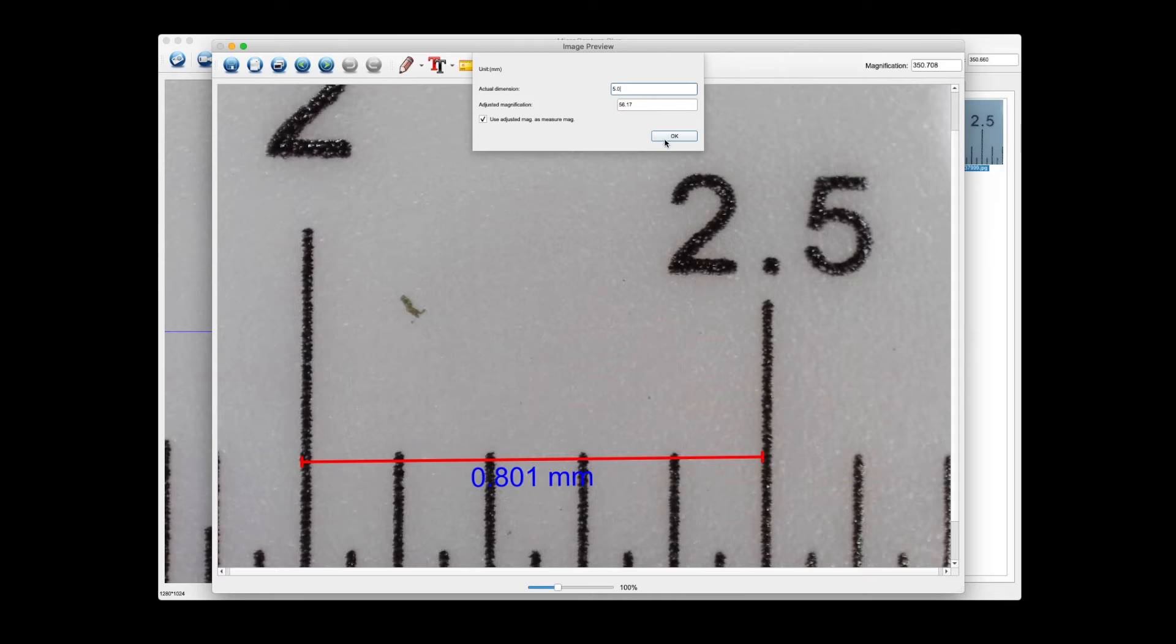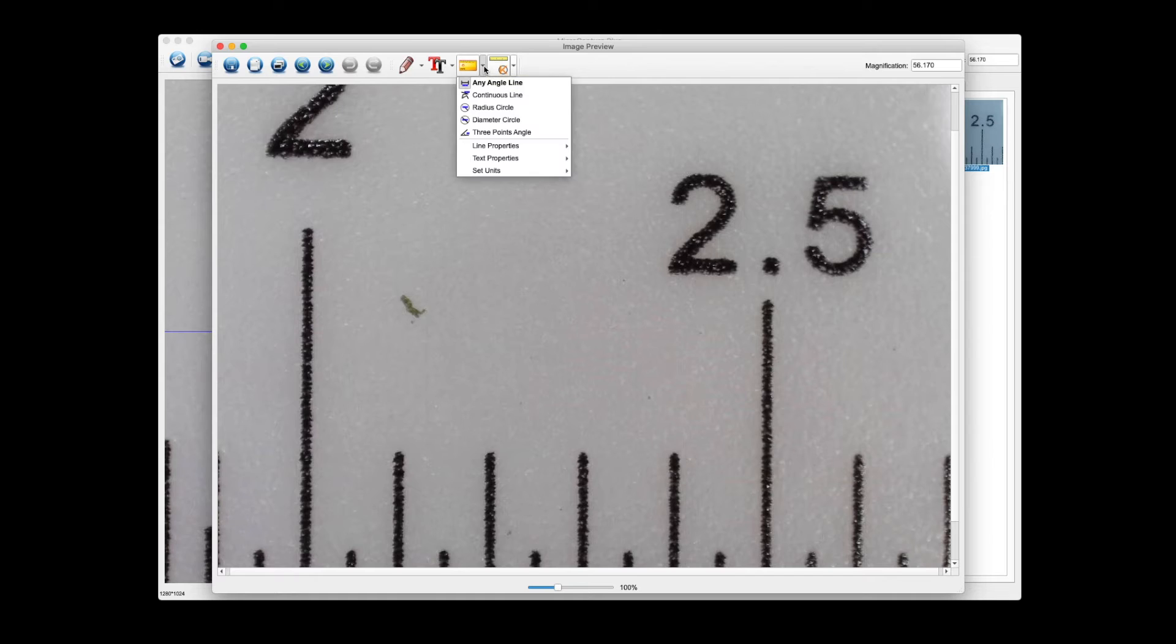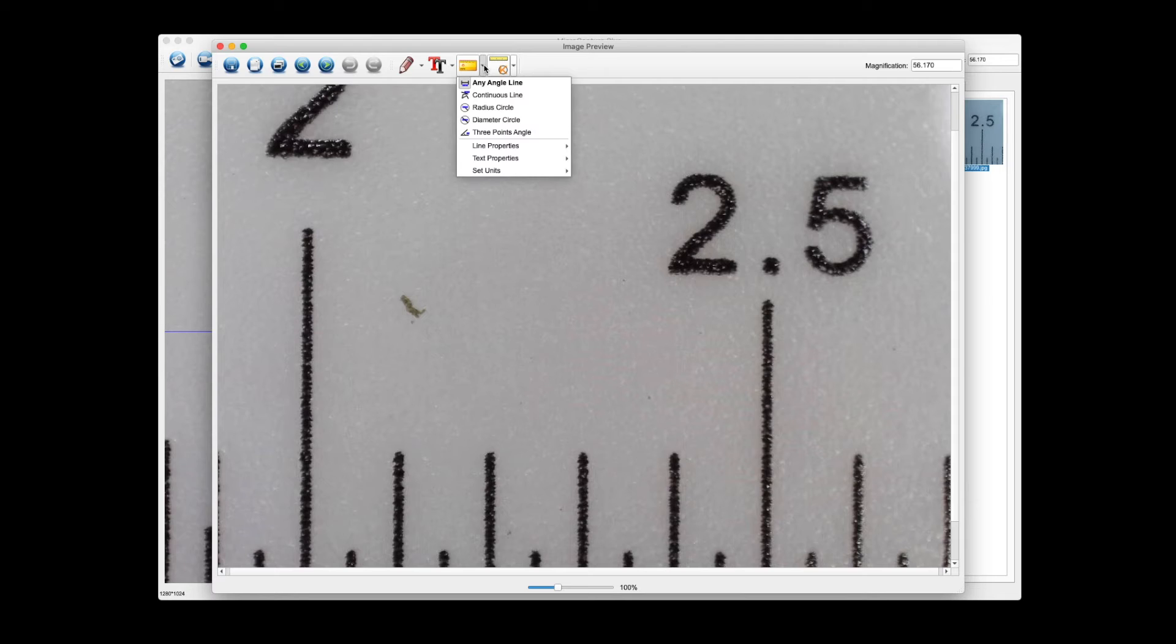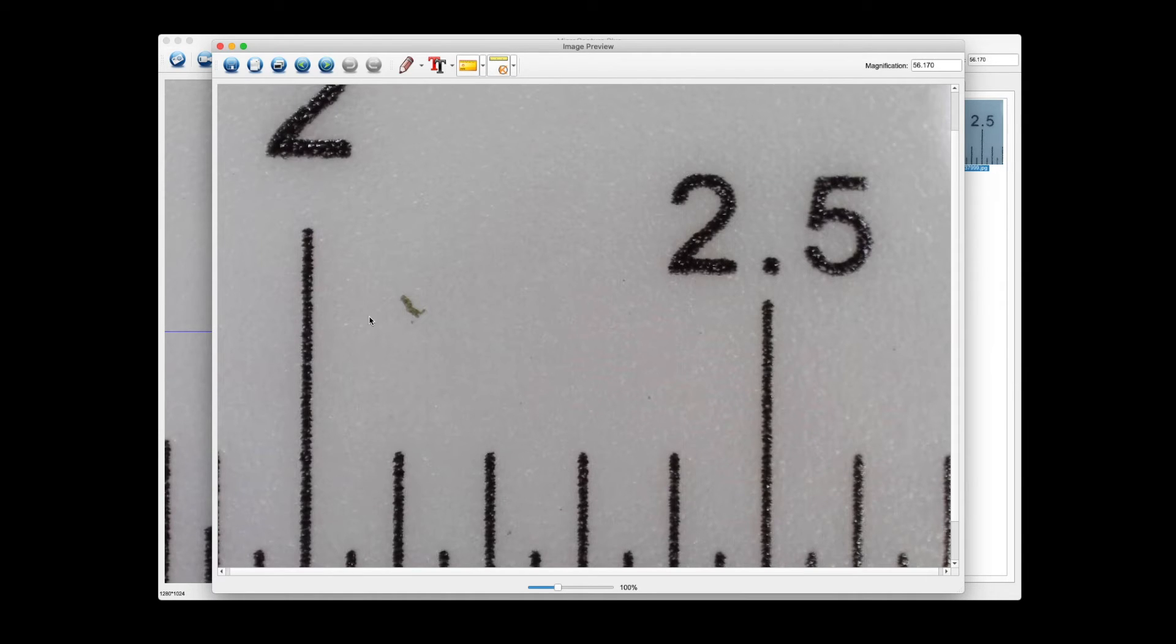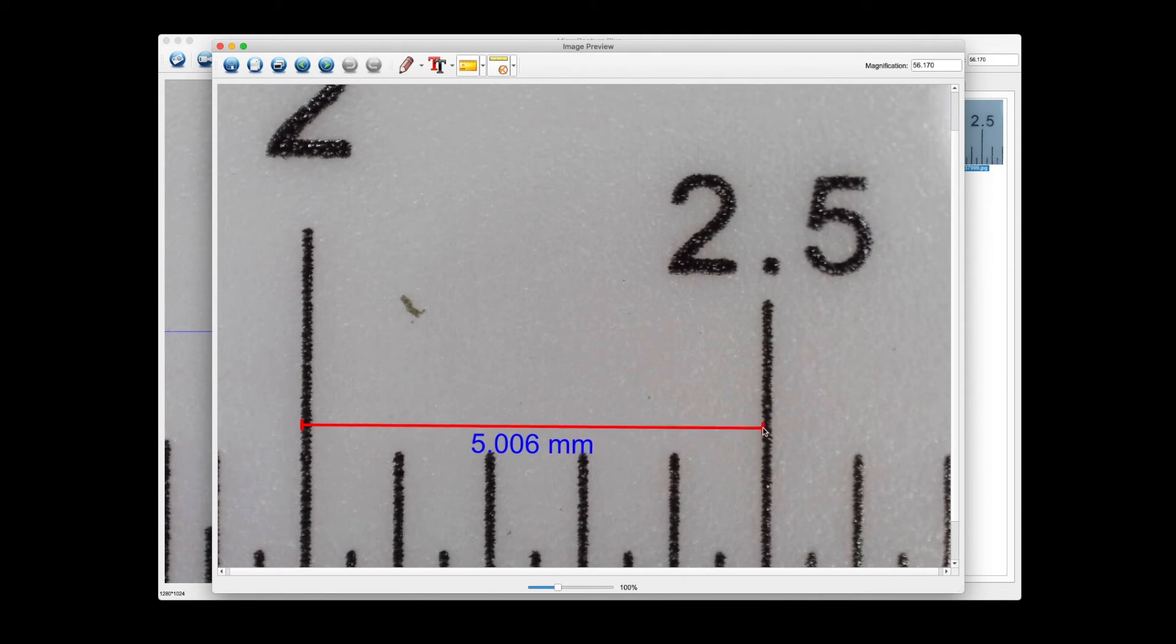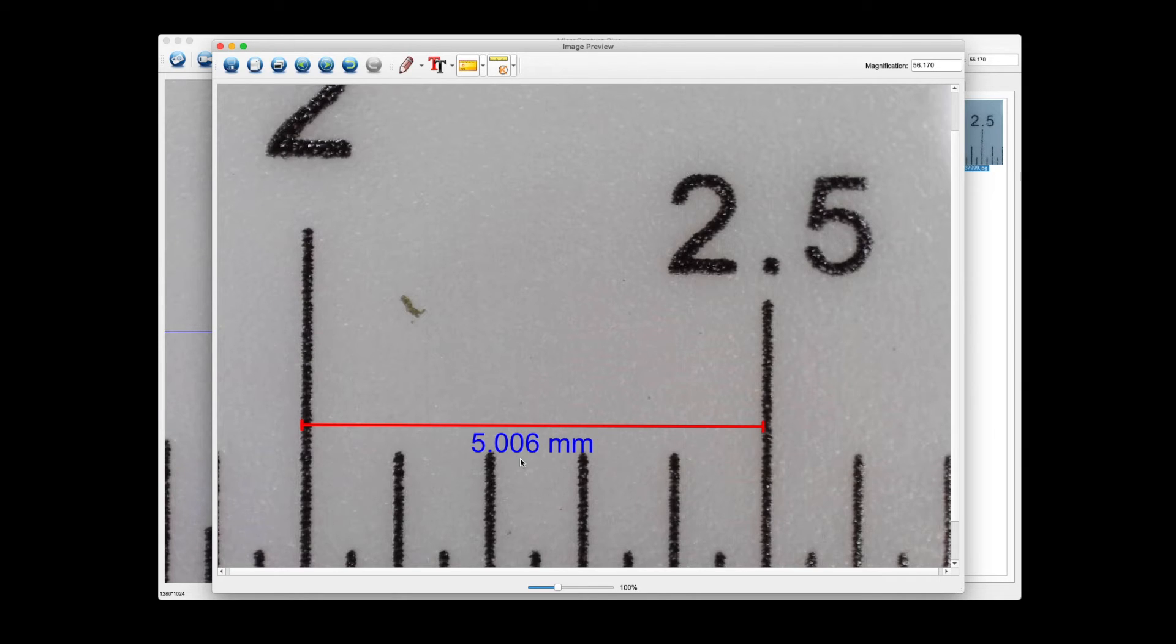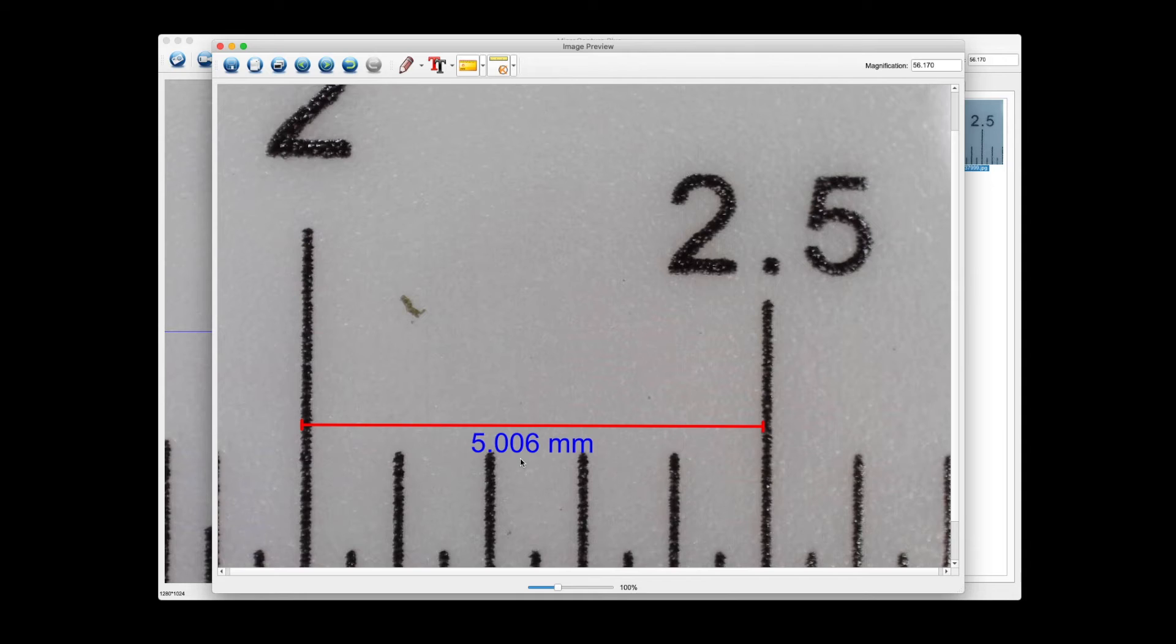From there you can go to one of the measurement tools. We should be calibrated now, so we're going to go ahead and check that. In this case I'll use the any angle line tool, and we're going to just double check our calibration. So we're going to click on the left edge here, drag across and release here on the left edge of this hash mark. You can see that it shows up as 5.006 millimeters.